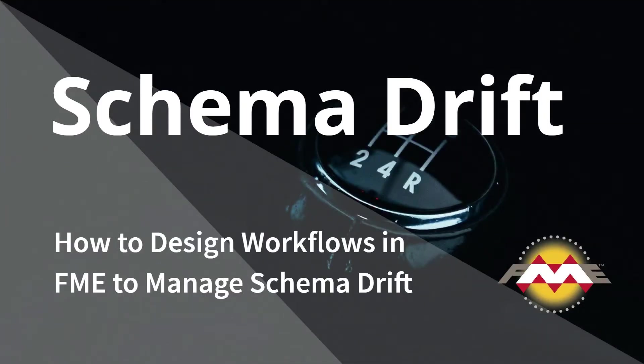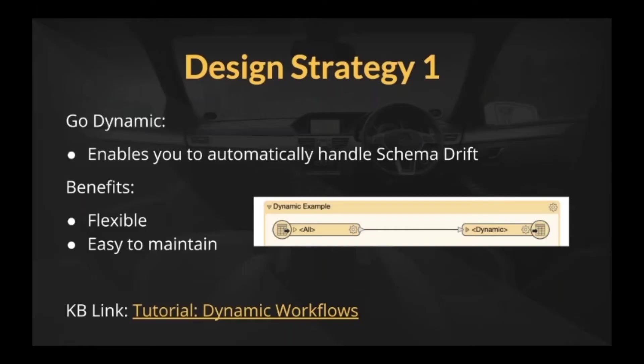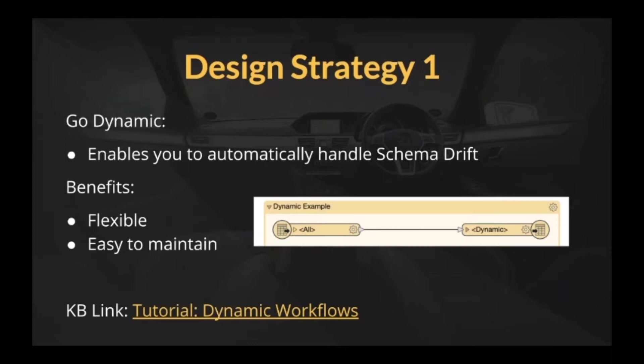What we're going to do is talk about a few strategies for handling this in a more automated way. The first one is dynamic mode. Dynamic is a very interesting technique in FME. It lets you really automate the schema. In fact, if you don't care and you just want to blast away tables and put whatever data coming into your workflow, you want that schema, you can use that on the writer's side.